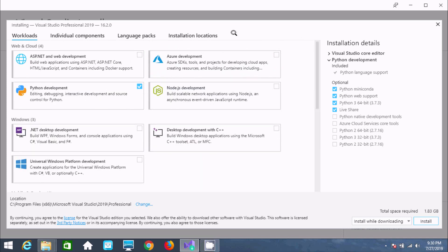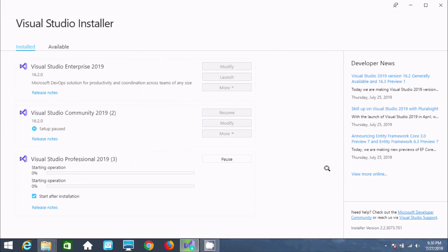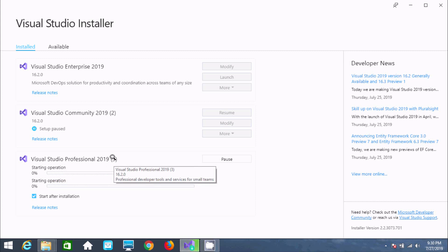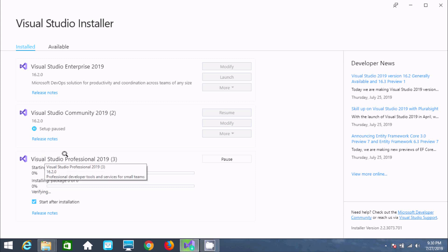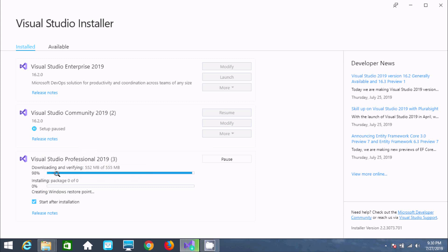Now you need to click on Install. Here you can see Visual Studio Professional 2019 and a starting operation at zero percent — all for installation and download. It all depends on your internet speed; if your speed is faster, it will take only a few seconds.